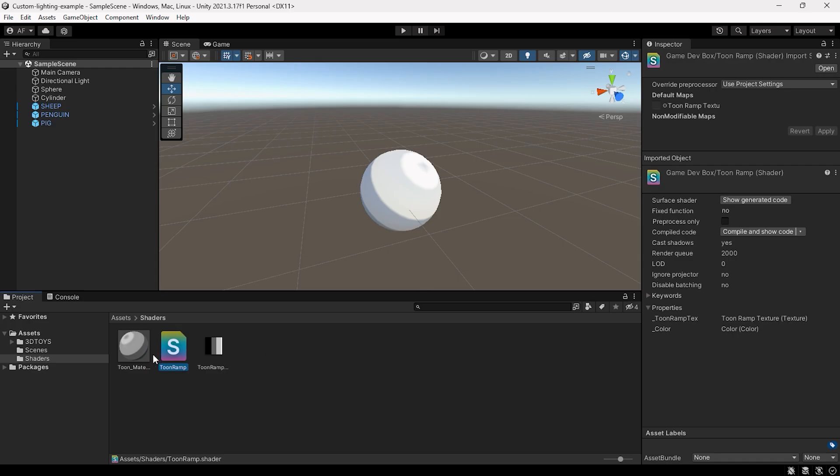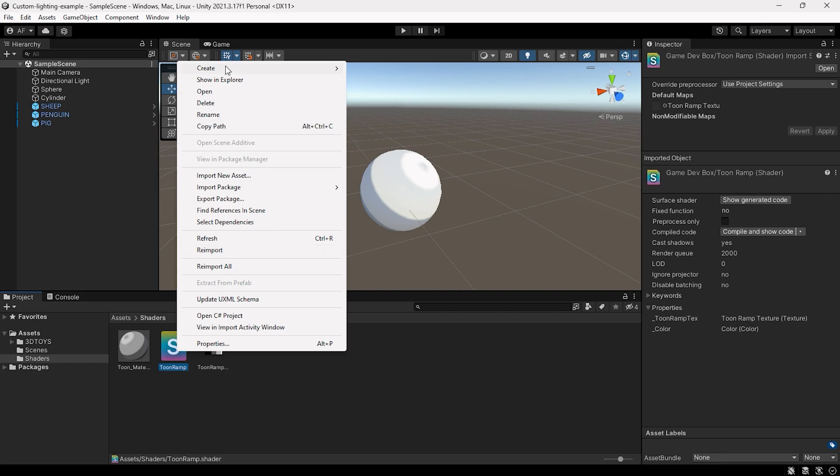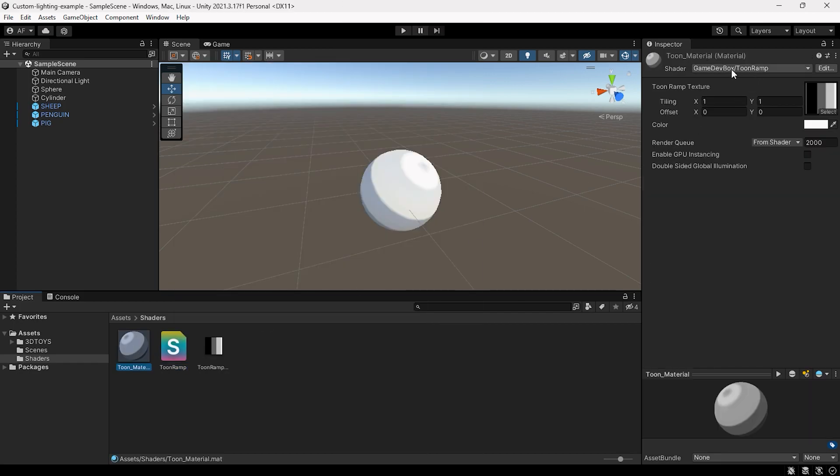Once you have downloaded it, create a material and attach this shader to it, and then give a color ramp or color palette to the texture.